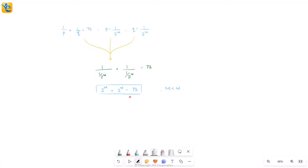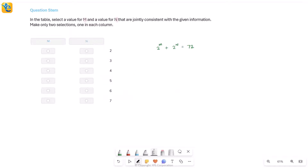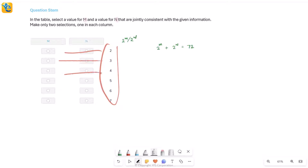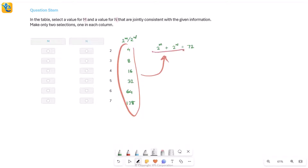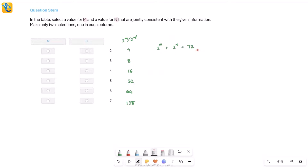There are two methods to solve this. Method one uses the answer choices: since we need 2^m + 2^n = 72, we list the powers of two for each answer choice: 2^2=4, 2^3=8, 2^4=16, 2^5=32, 2^6=64. We then check which two values add to 72. Starting with 4: 4 + 68 = 72, but 68 isn't in the list, so 4 is out. Trying 8: 8 + 64 = 72 — and 64 is in the list.